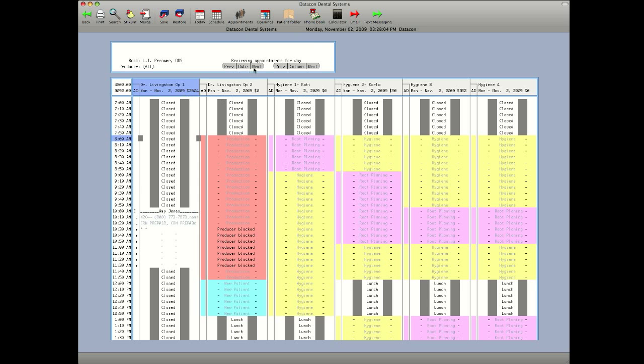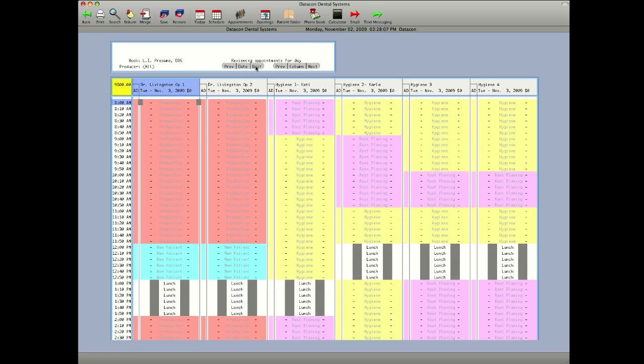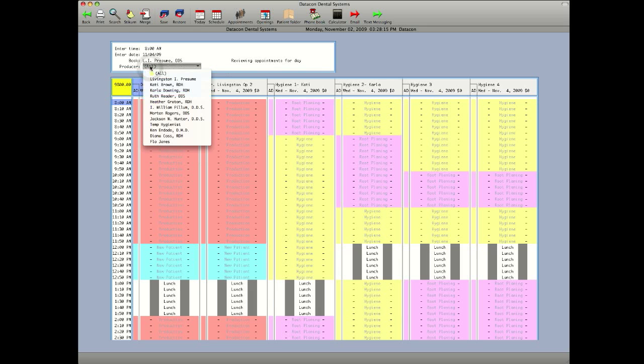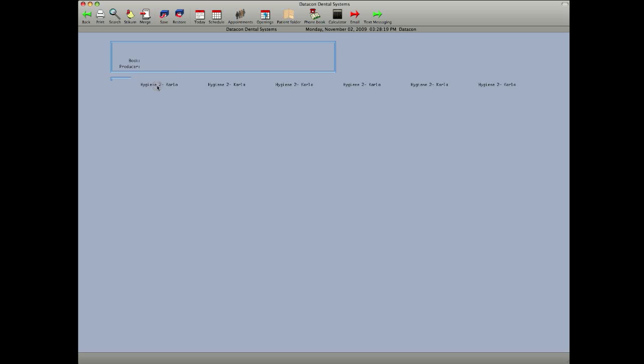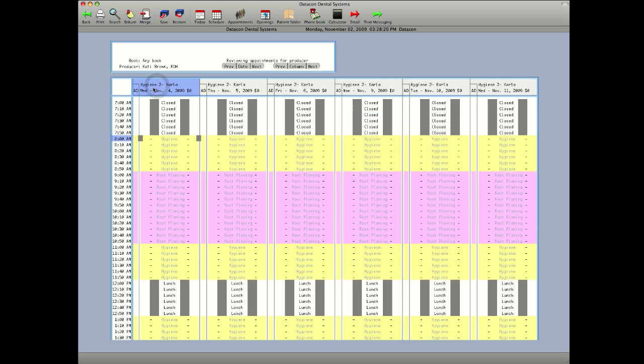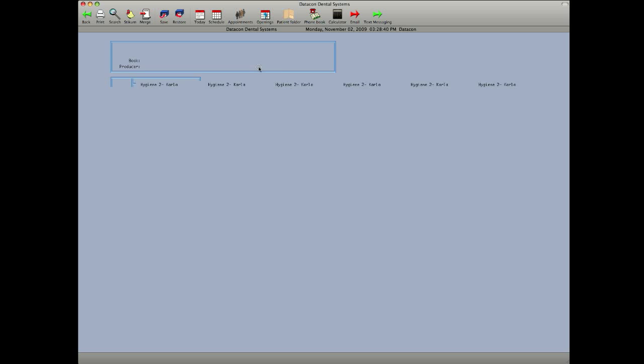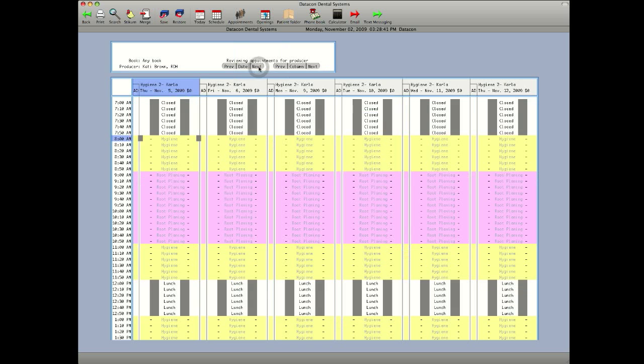Click on next to get to the next day. If you want to see a specific producer's column, you can click on Katie. That will display the number of days across based on the number of columns you're displaying. In this case, we're displaying six columns. Katie works Wednesday, Thursday, Friday, Monday, Tuesday, Wednesday. It shows you six days at a time. Simply click on next to get to the next day.